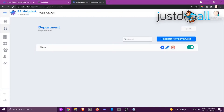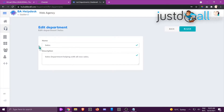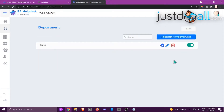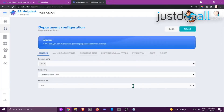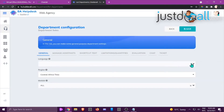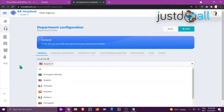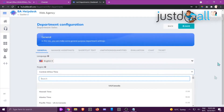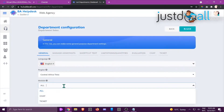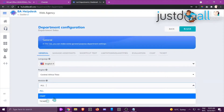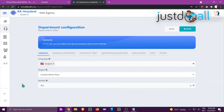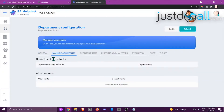I'll click on Sales Department and then the pencil to edit it. You can see the name, description, and details you want to change. Then we go to Configuration, which has multiple tabs. Starting with General: for language, I'll choose English from the dropdown. Scroll down to choose your time zone and the module — whether this department will have chat, ticket, or both. I'm going to click All.